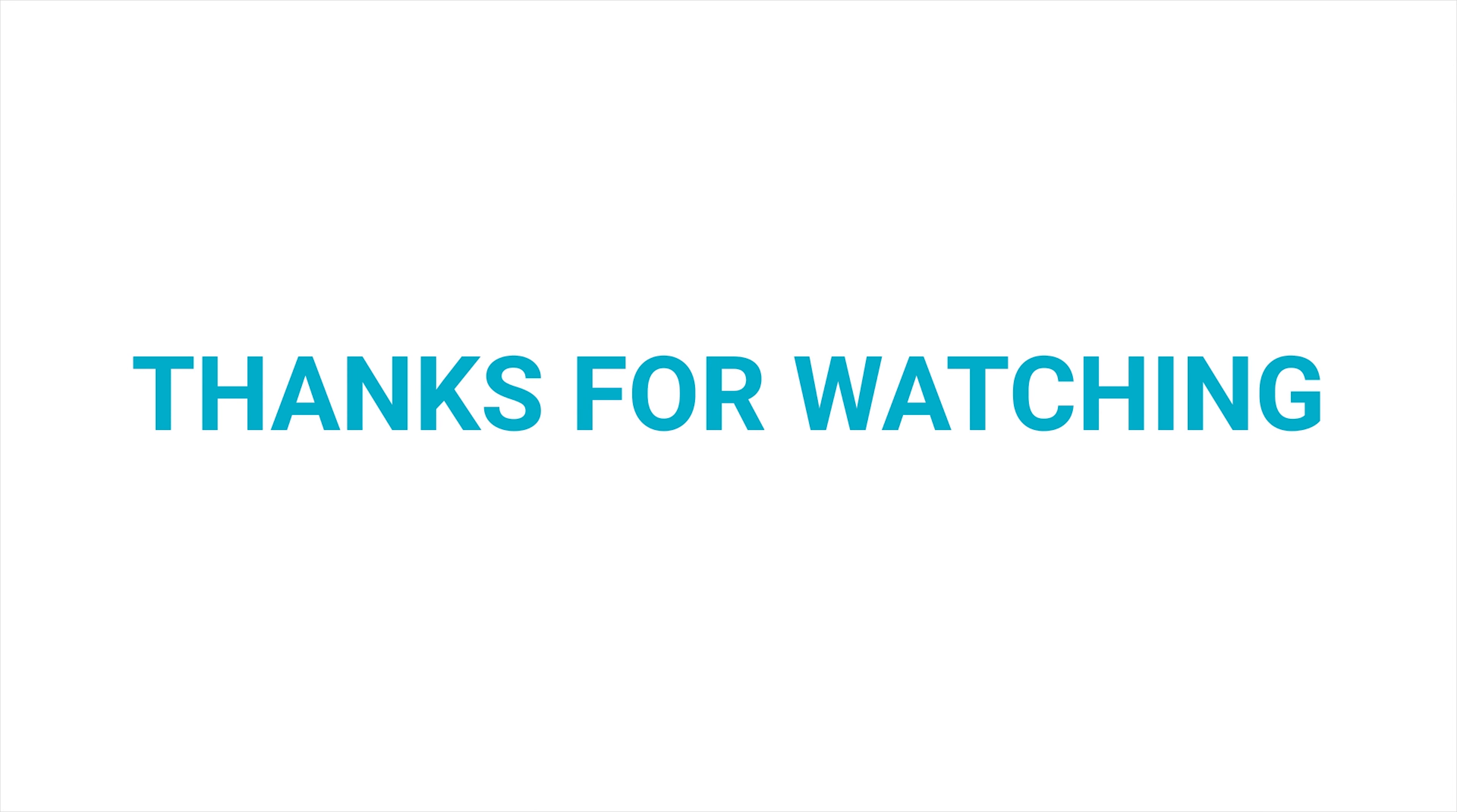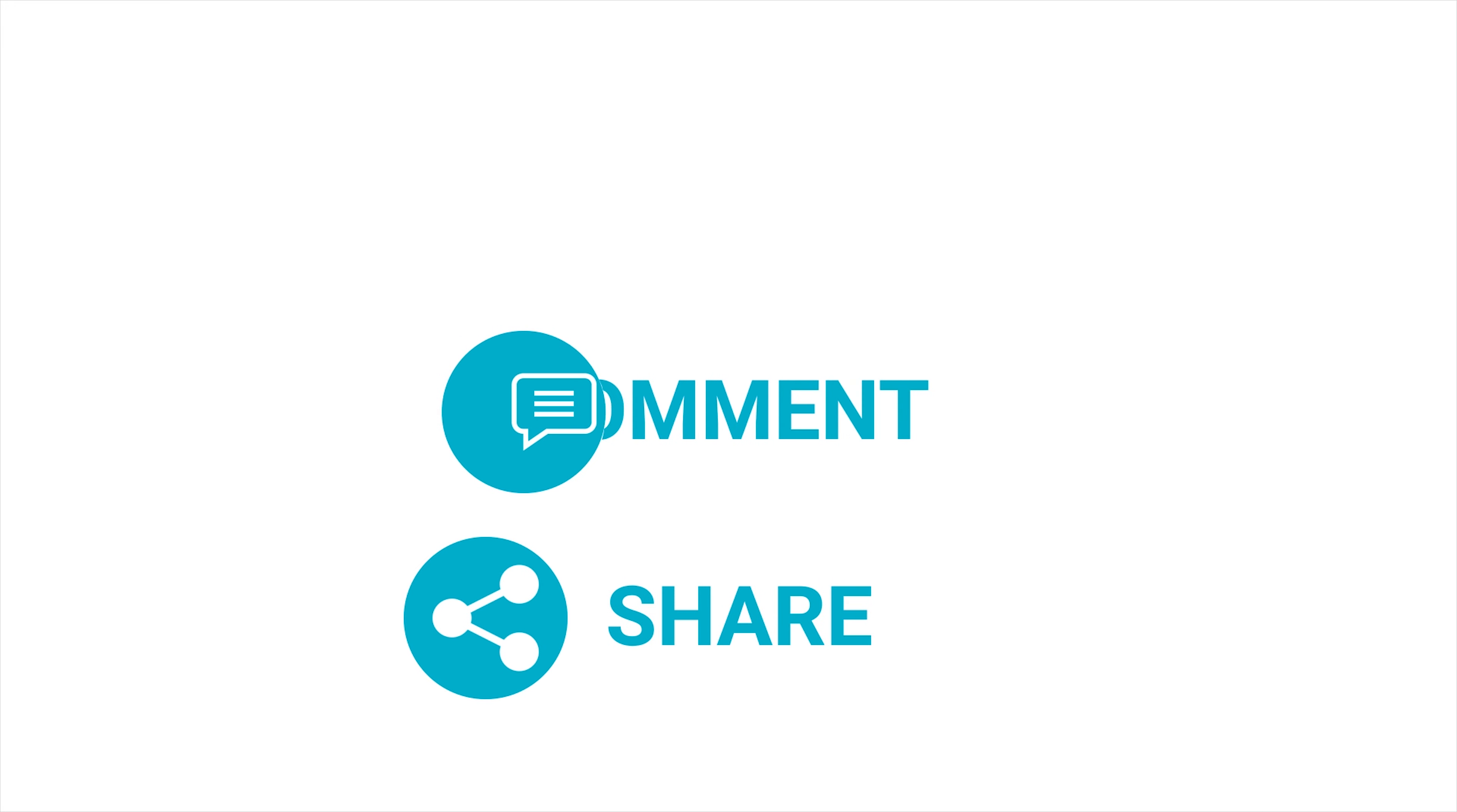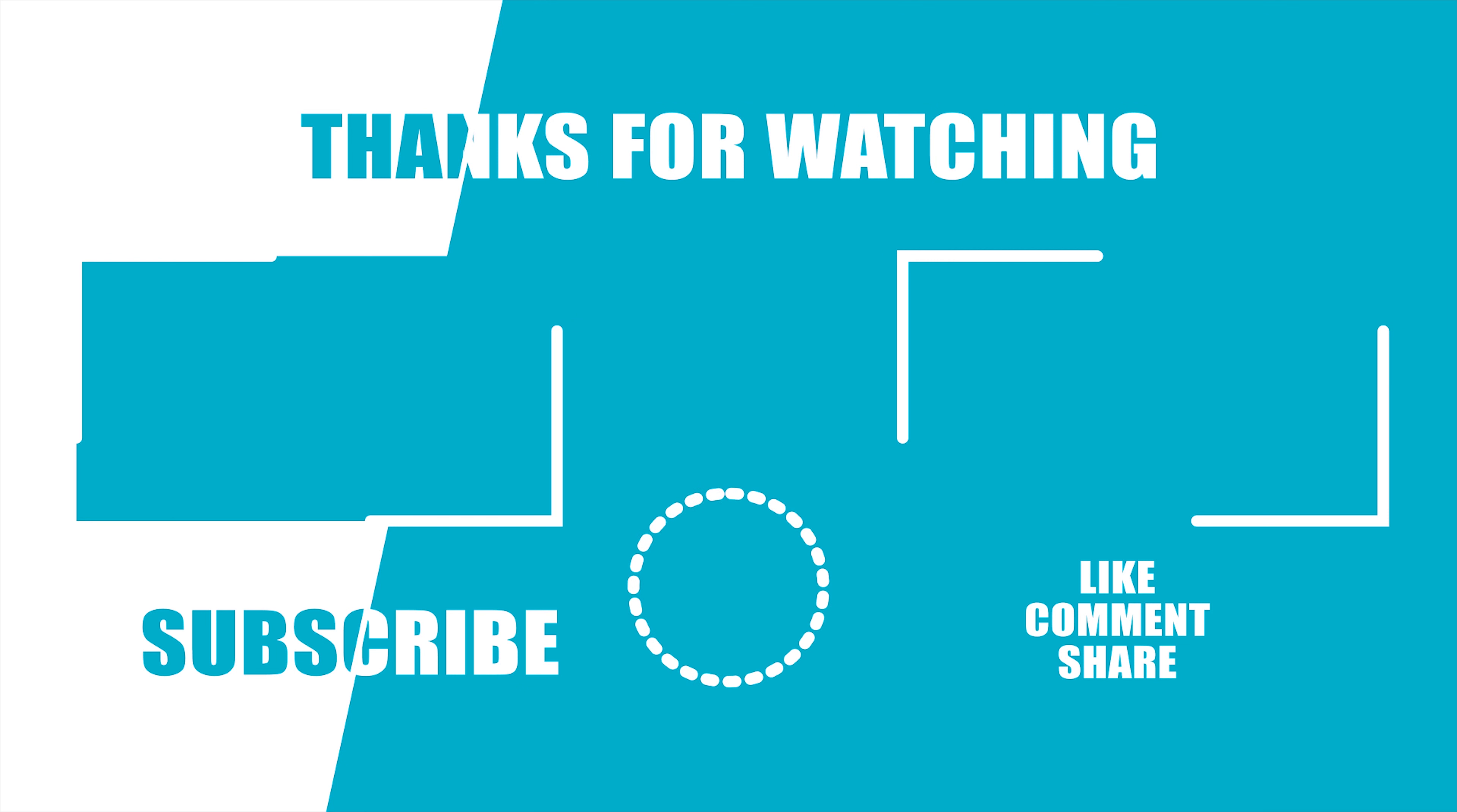So, that sums up our video for today. If you liked this video, then hit the like and share with your friends. Comment below to let us know your thoughts. Consider subscribing to this channel if you want to see more videos from us and press the bell icon to get notified for our next video.